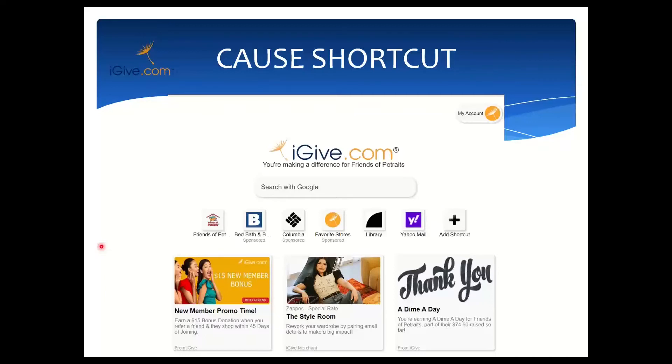Rob: Do we have any questions before I move on to the cause cards? We have a question from Jennifer — how do I get New Tab?